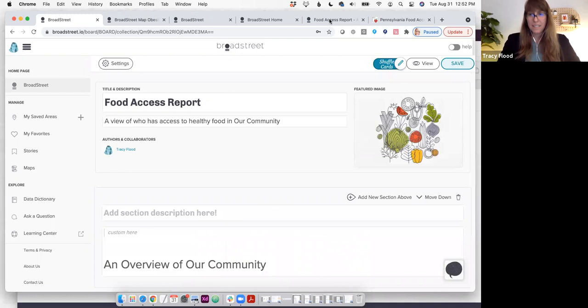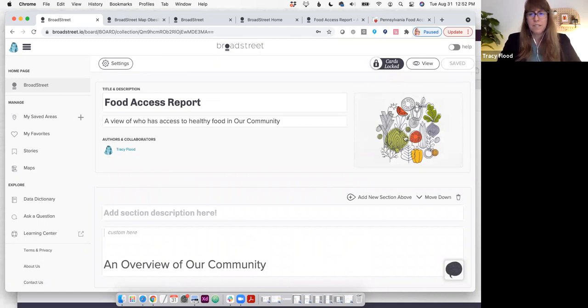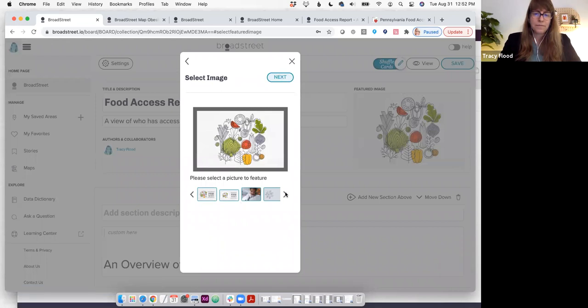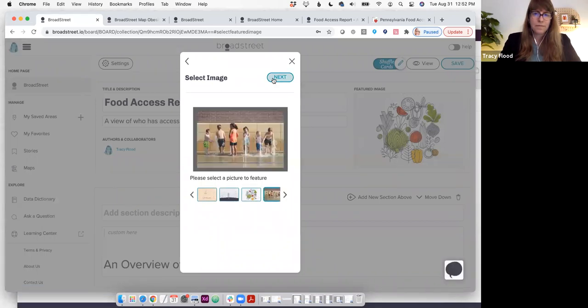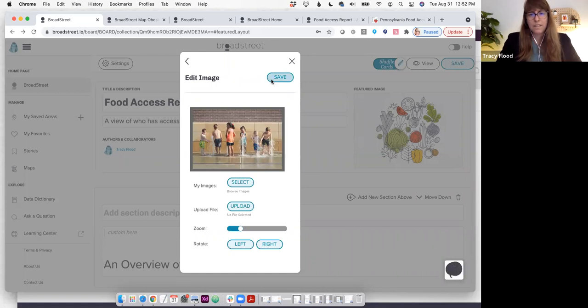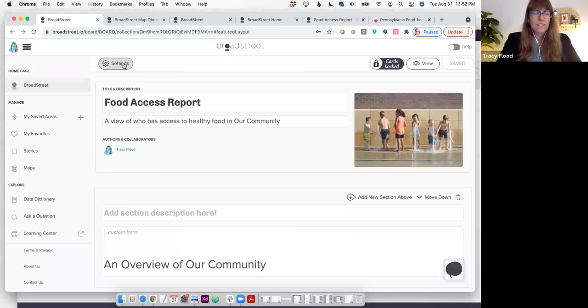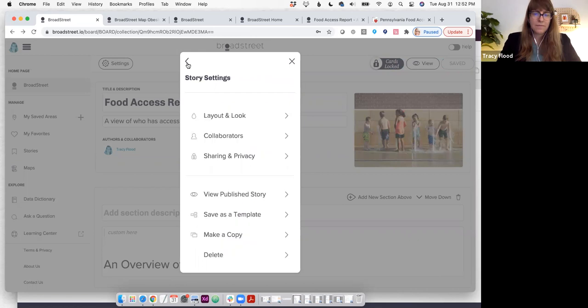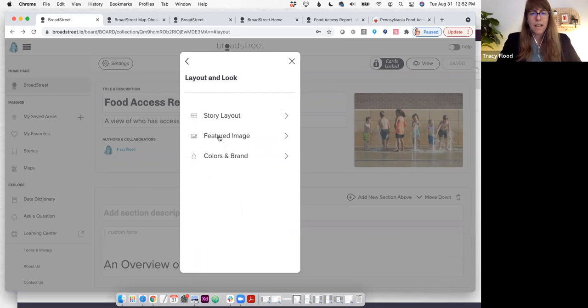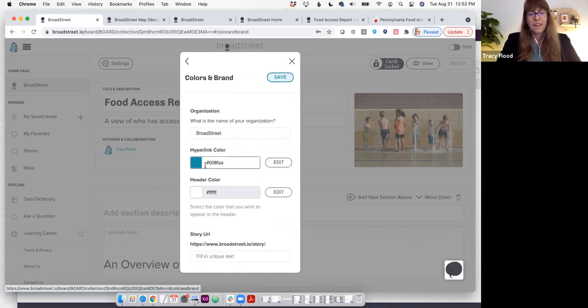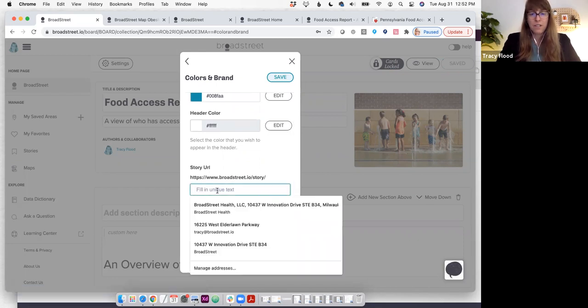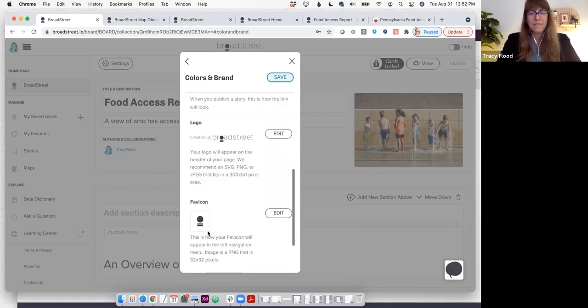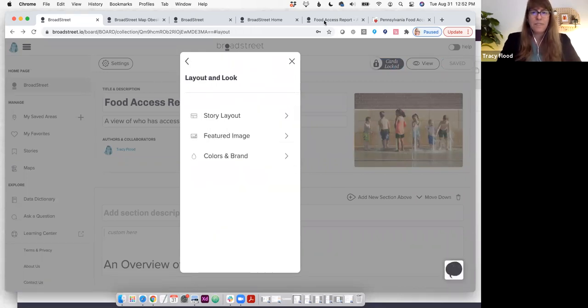Now, the moment I save this, it is available to share, and anyone that you invite to that public link or that public story will be able to see the updates. I can also click here to change the image. And I can go into settings and into layout if I wanted to adjust either the story layout or the colors and the brand. I could really brand it so that it looked like my own, including by changing the URL, the logo, and even the favicon in the tab.